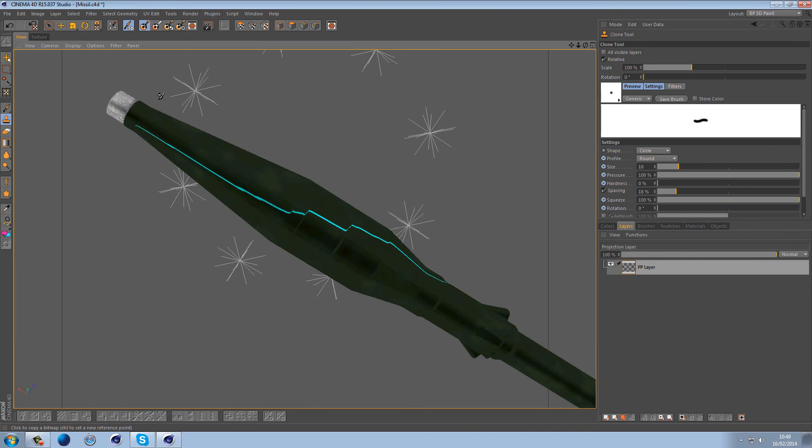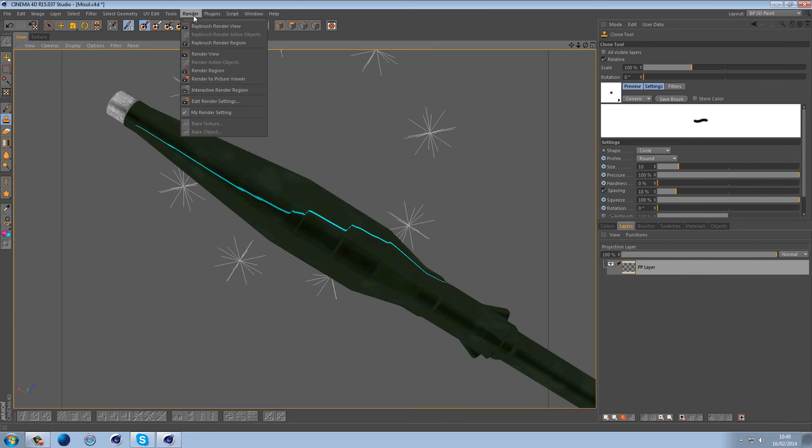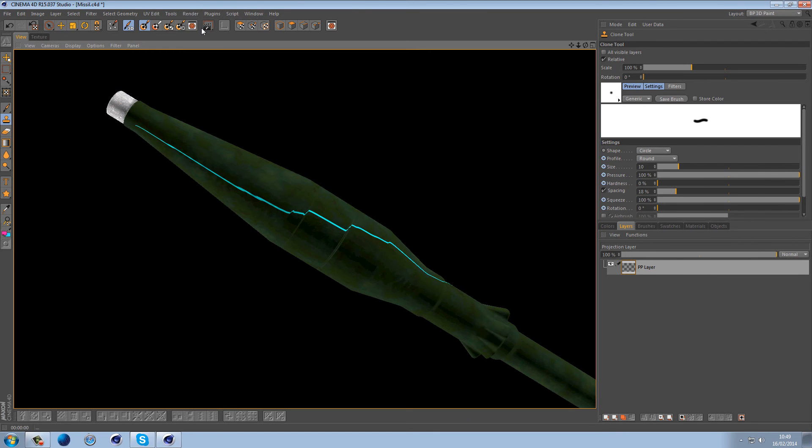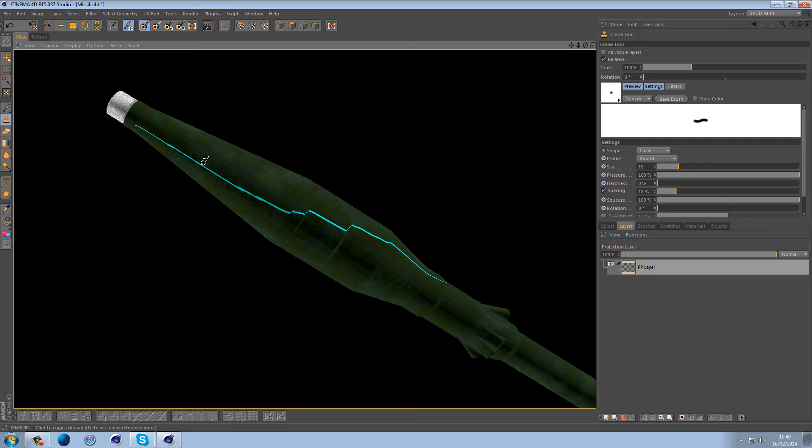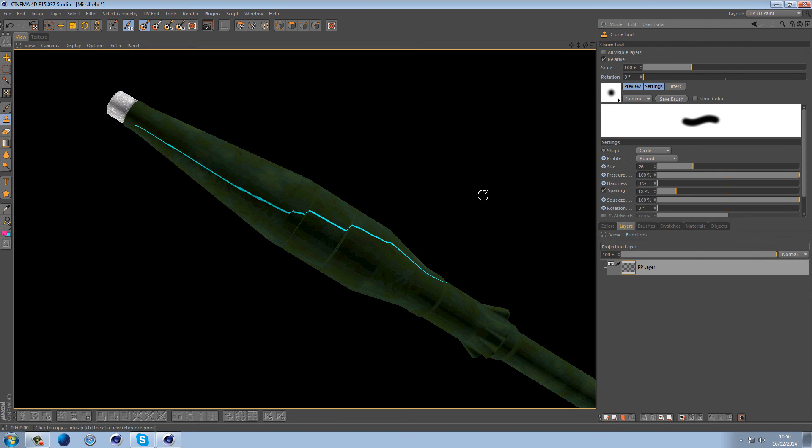And you can continue brushing. So one of the cool features about the body paint is that if you go to render you can actually use the Ray Brush render view which will give you a render of your scene. It's very low quality as you can see, but you can still paint on this which is really cool.